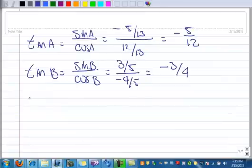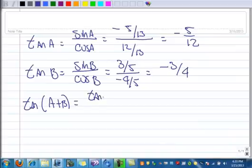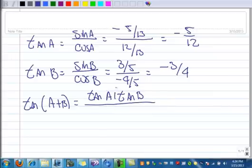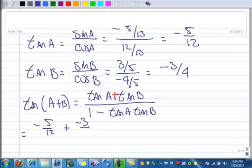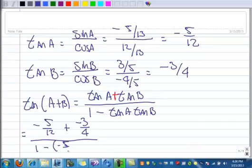Now we're ready to find the tangent of A plus B. That formula is: tangent of A plus tangent of B, all over 1 minus tangent of A times tangent of B. Let's fill them in: tangent of A is negative 5 over 12, plus tangent of B which is negative 3 quarters, all over 1 minus negative 5 twelfths times negative 3 quarters.